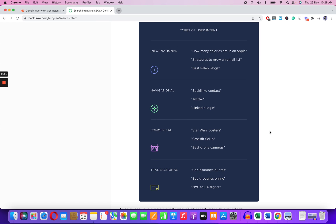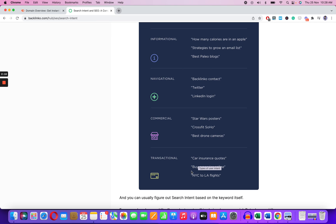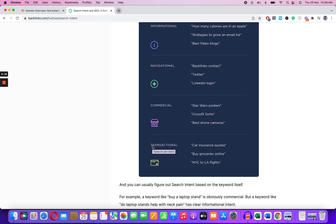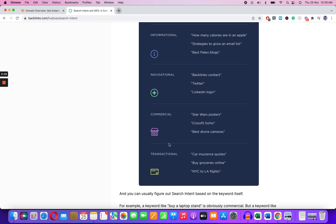Commercial intent is very hard to compete in but those blogs get you a lot of sales — like writing the brand name directly, 'best drone cameras,' 'best leather boots,' 'best leather bags,' 'car insurance codes.' Transactional is where you have the intent to purchase right away. Both commercial and transactional are very hard to compete with, and transactional keywords see a lot of ads — like 'buy groceries online,' 'New York to LA flights.'